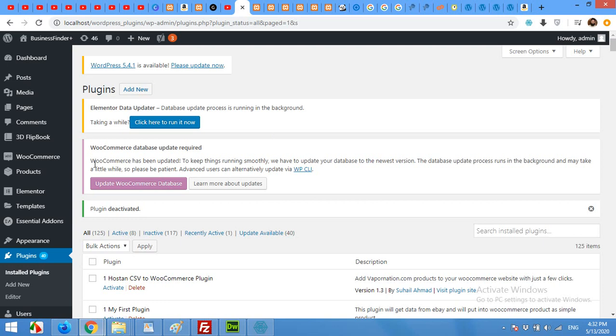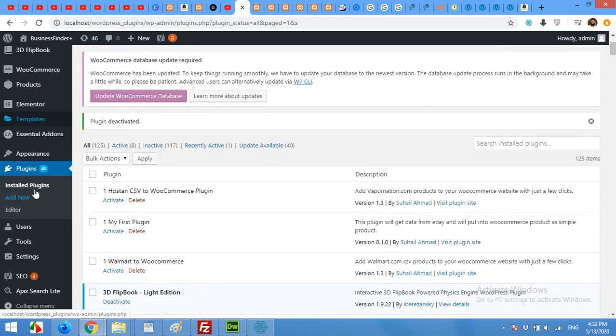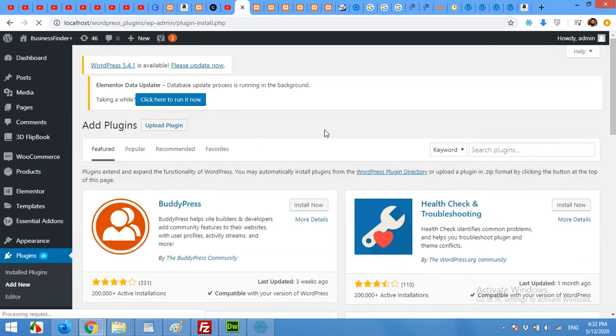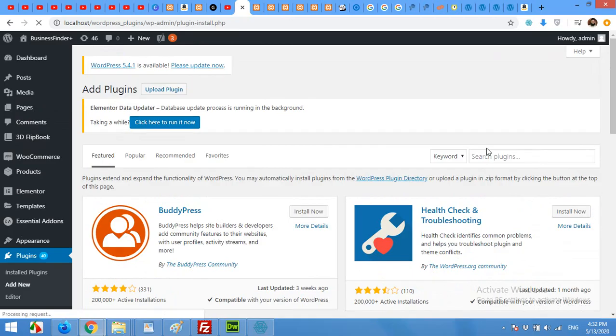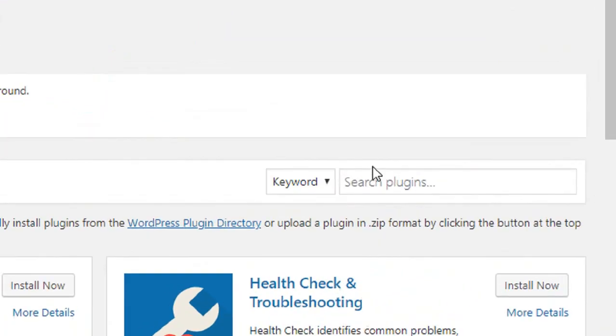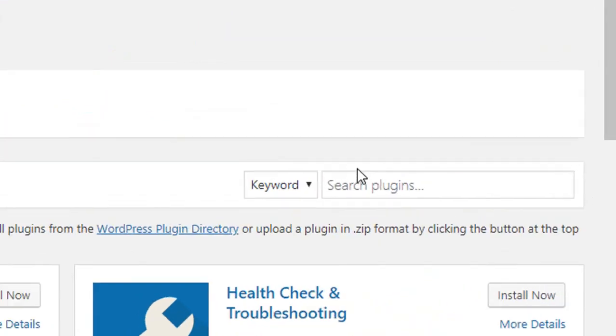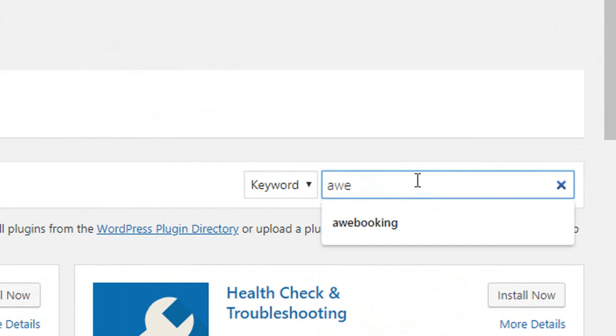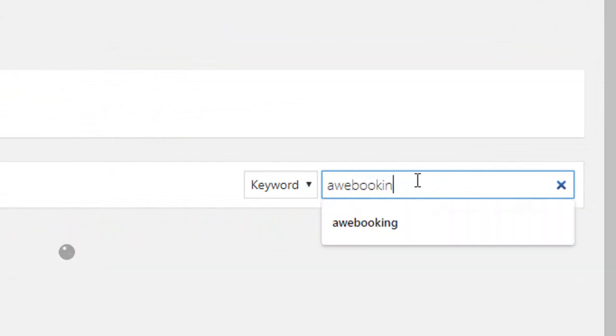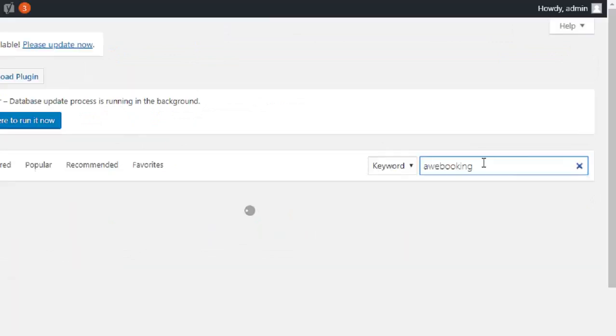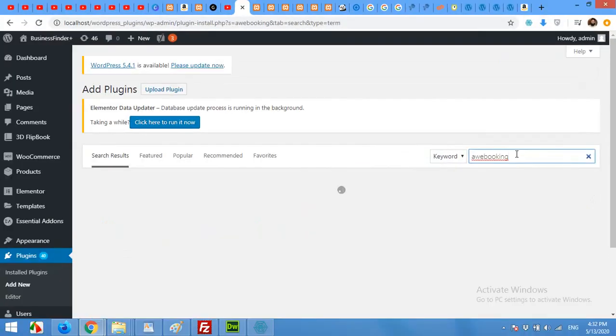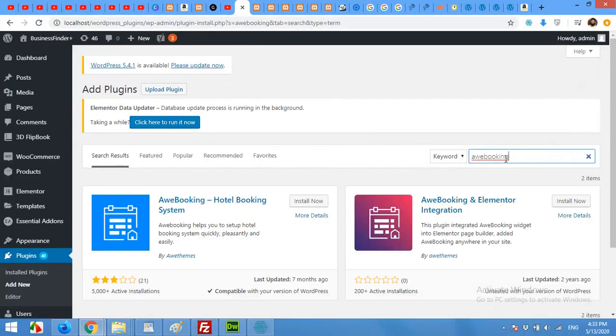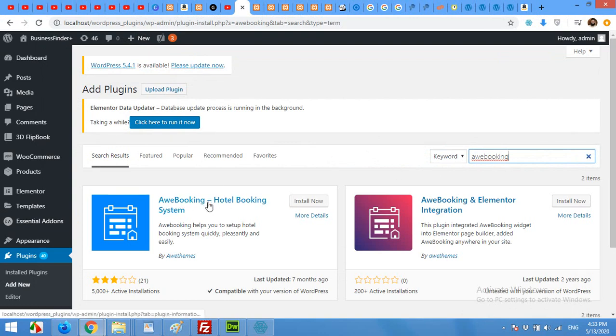Come to your WordPress dashboard, click on Plugins, Add New. In the search bar, type AW Booking and press enter.